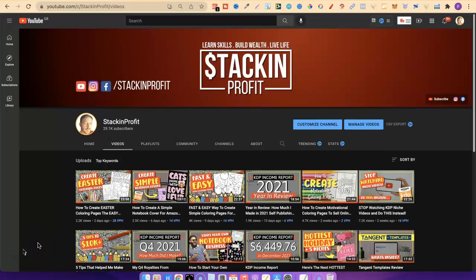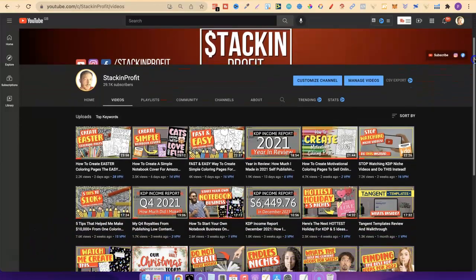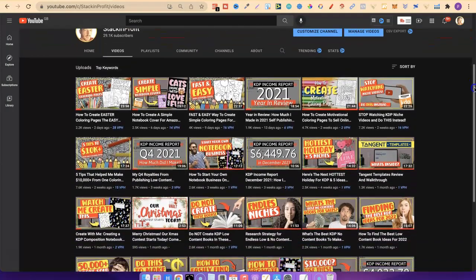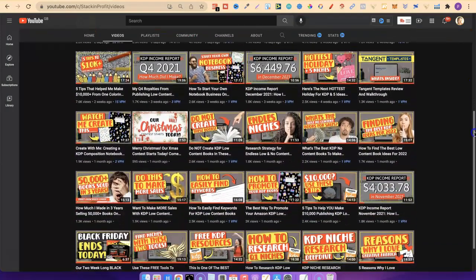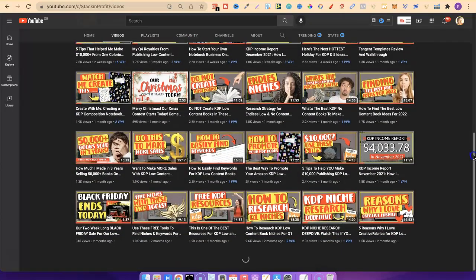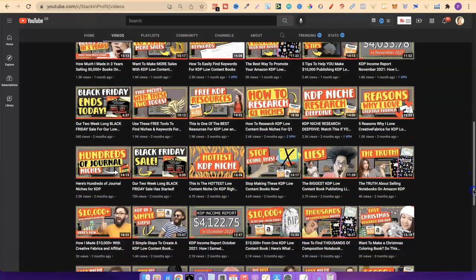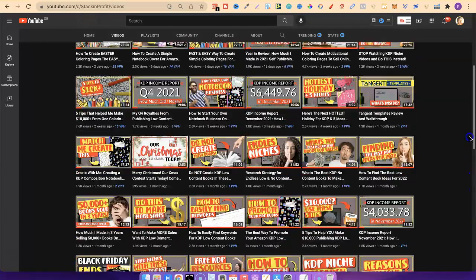So welcome back to Stacking Profit. My name's Paddy and over here we give you the tools and resources to learn, grow and master passive income streams so that you can live a life of freedom.